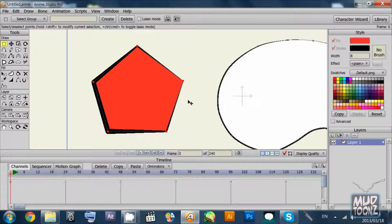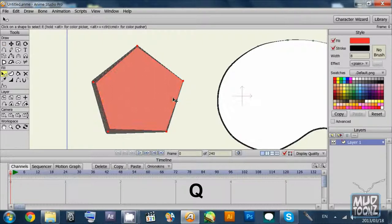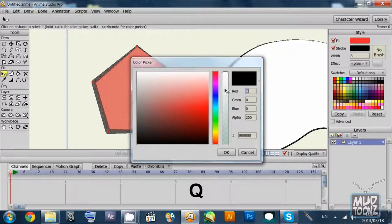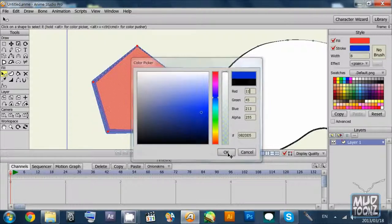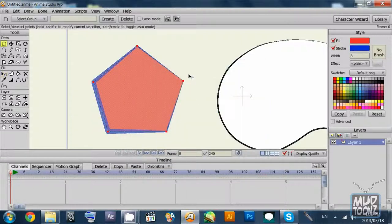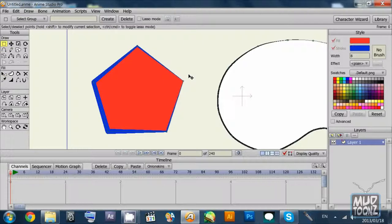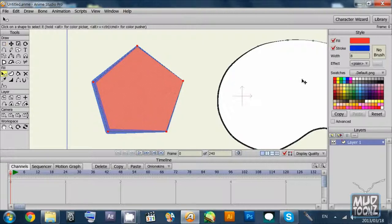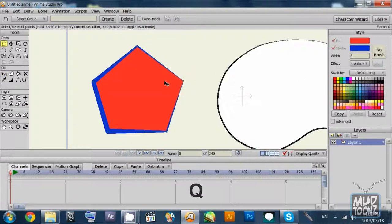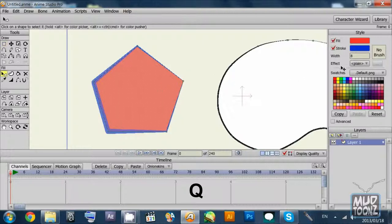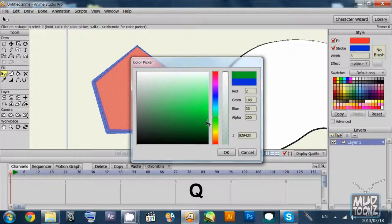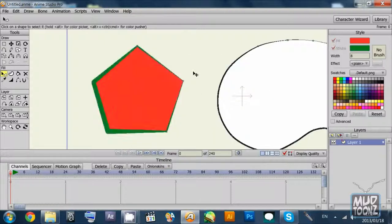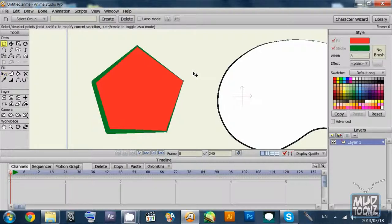I am just going to change the stroke color now using the Q key. I have picked the color, I am changing it to a dark blue and I am not happy with this, it doesn't look nice. Let's change it again. Select the shape using Q and change the stroke color to green, slightly dark green. This looks okay.